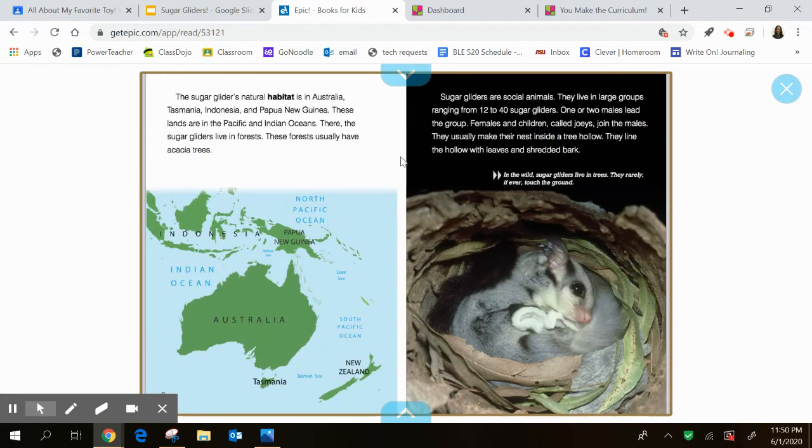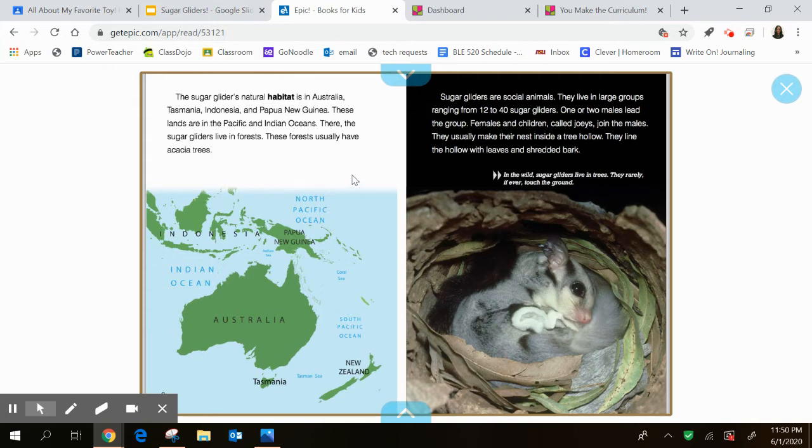The sugar glider's natural habitat, there's another bold word, is in Australia. Remember some of these places because you're going to need them for the activity. The sugar glider's natural habitat is in Australia, Tasmania, Indonesia, and Papua New Guinea. These lands are in the Pacific and Indian oceans.